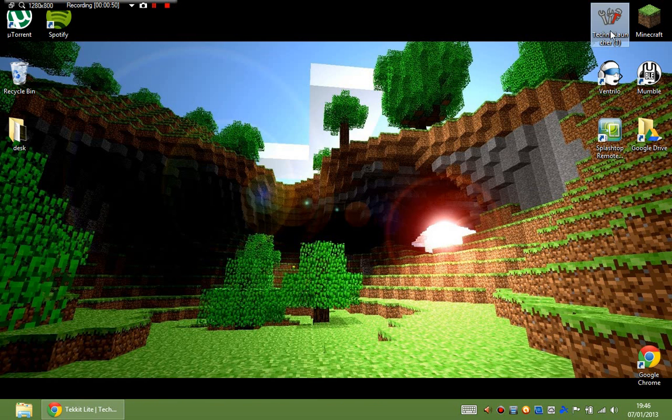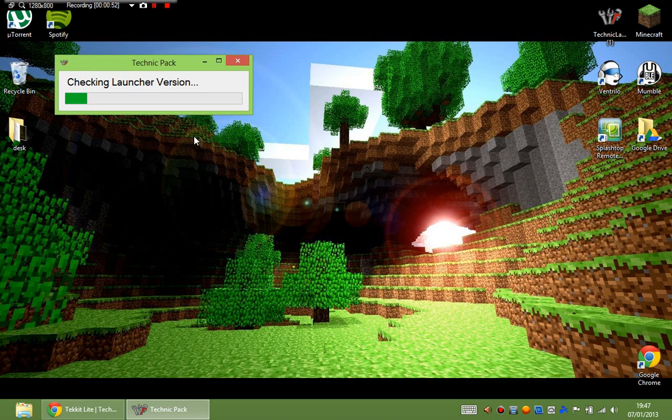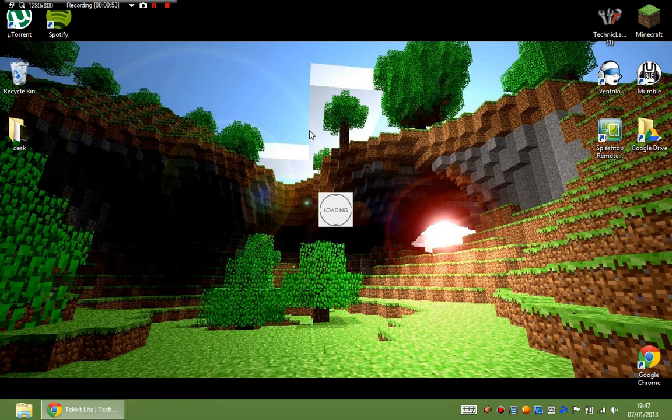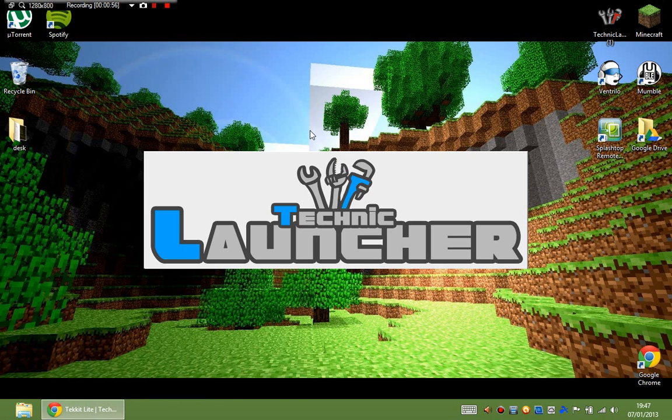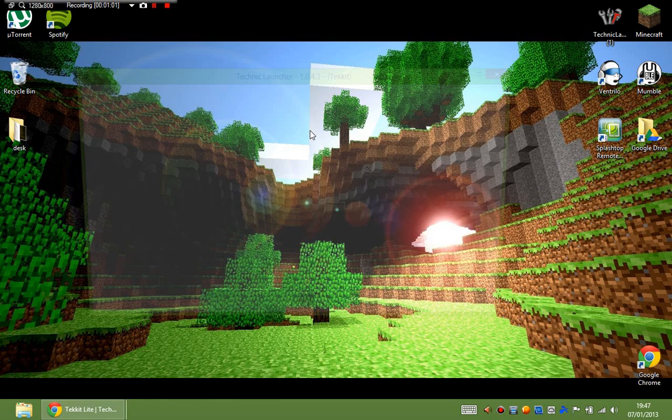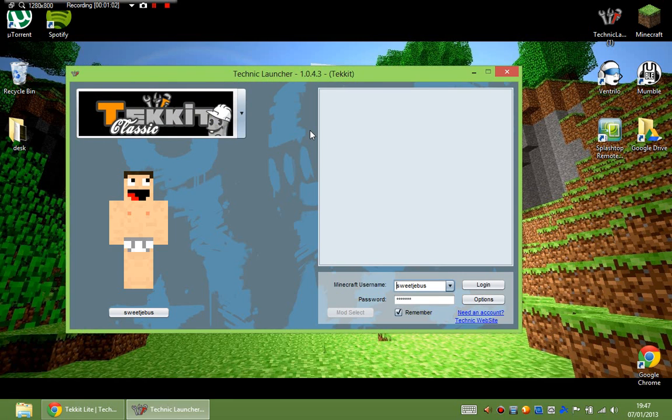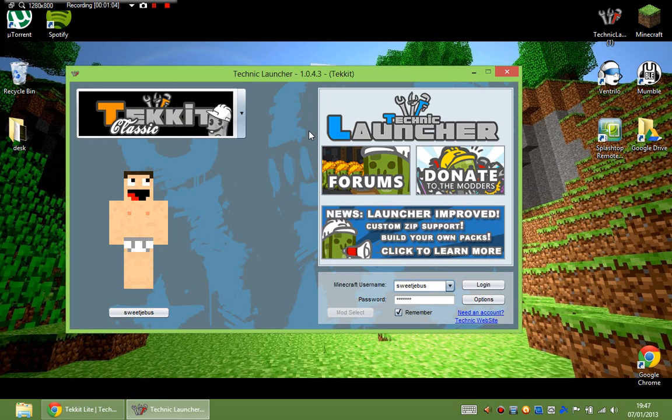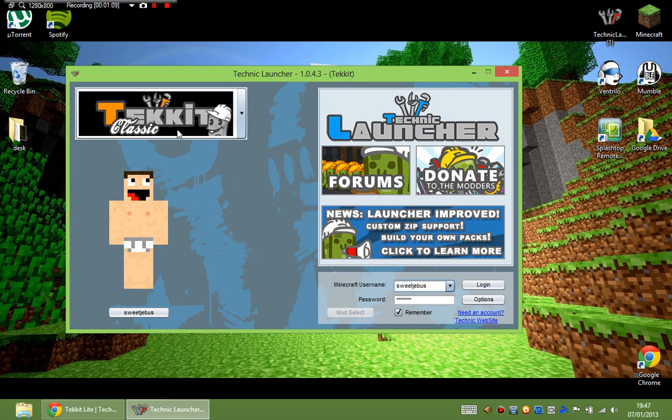So once you've got it you'll have Technic Launcher. You just run that and it'll check the launcher version. If you're running the older one it will update itself there. Mine has been run before so it doesn't need to update again. But it'll quickly update itself. You'll see it looks pretty similar to what it used to. There's a bit more icons on here now. But up here is where the business is.